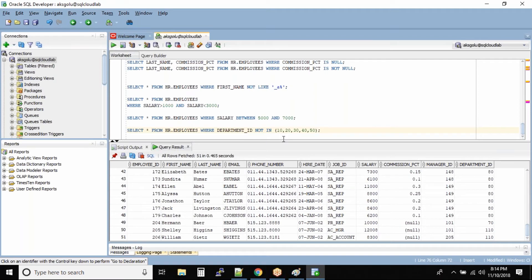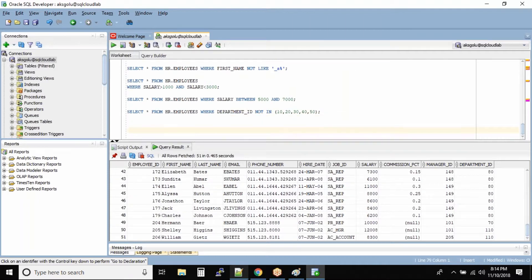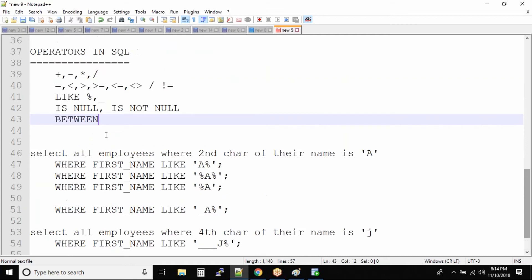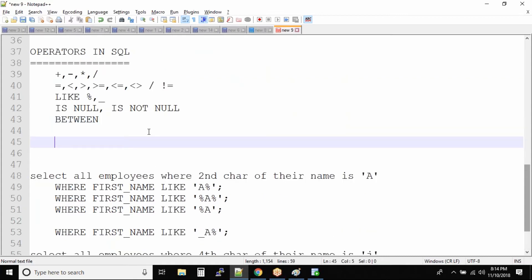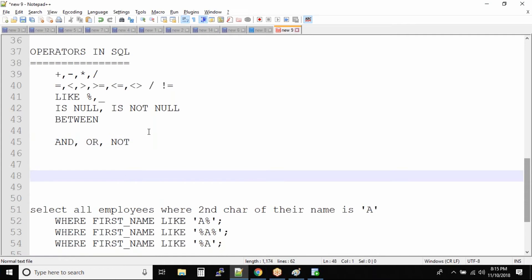We covered the BETWEEN operator, the IN operator, the comparison operators, the arithmetic operators, and the NULL and NOT NULL operators. Now the final one is the boolean operator. There are actually three boolean operators: AND, OR, and NOT. NOT you have already seen, but AND and OR are the two boolean operators which are used very frequently in almost all queries.